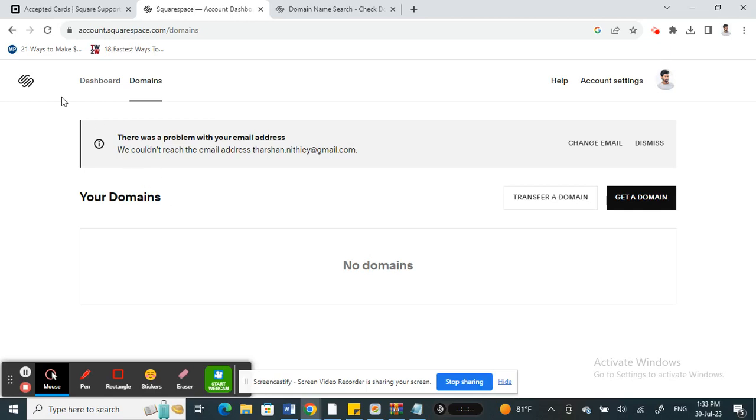Hello everyone, welcome to our channel. So today in this video I'm going to talk about how to add Klarna to Squarespace. So let's get into the video.